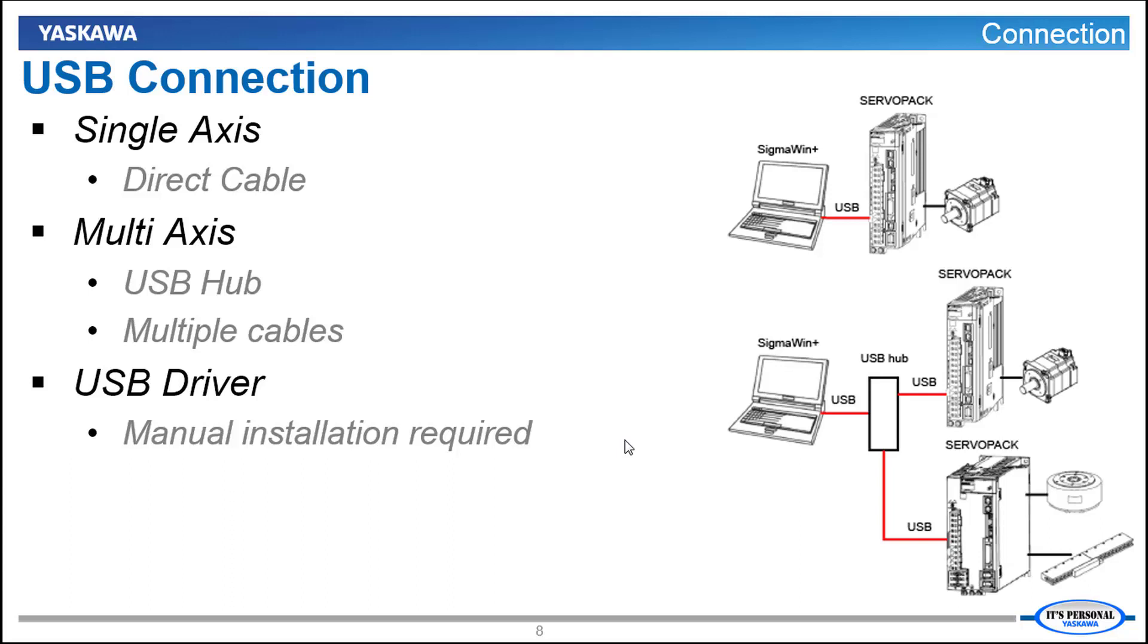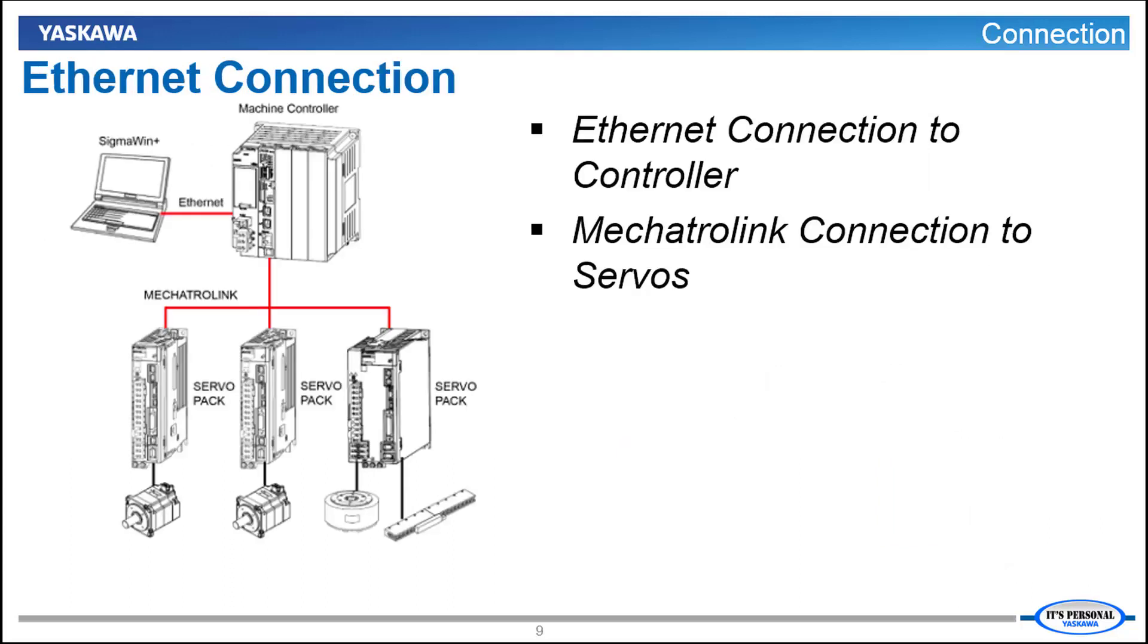If you want to connect this way and you want a little guidance we do have a separate video on connecting Sigma Win Plus over USB. But the connection method that works the best for this remote demo scenario is to connect over Ethernet to the controller and then through the controller over Mechatrolink 3 to provide communication to each of the servo axes.